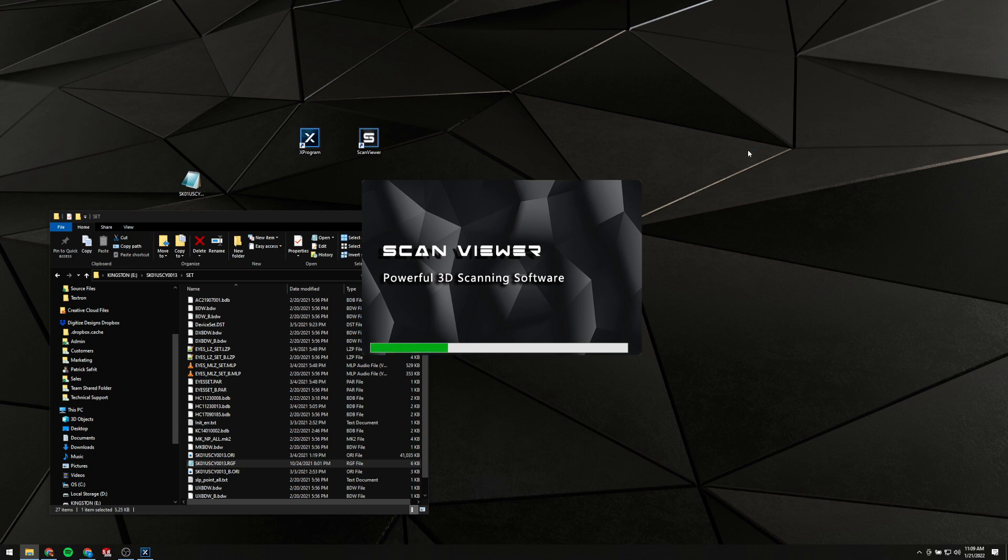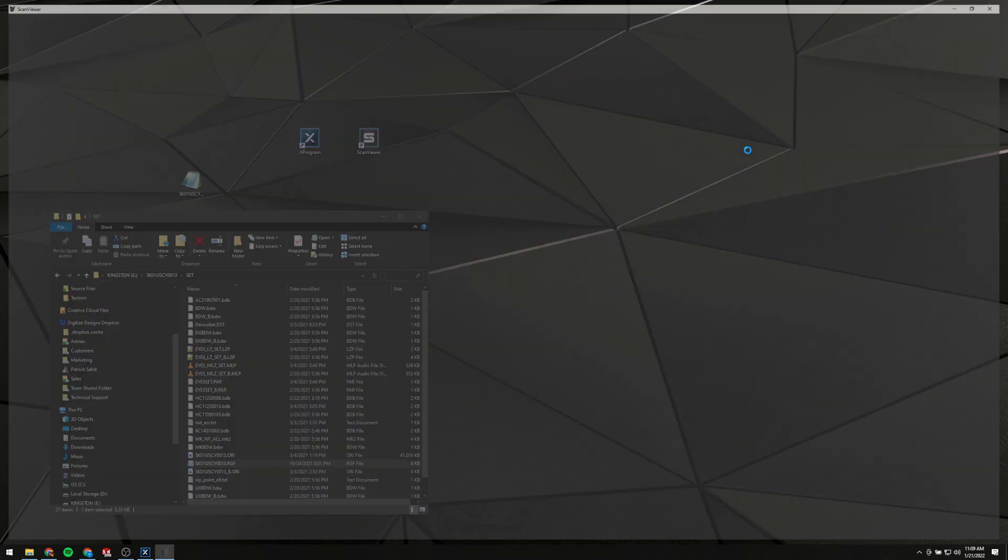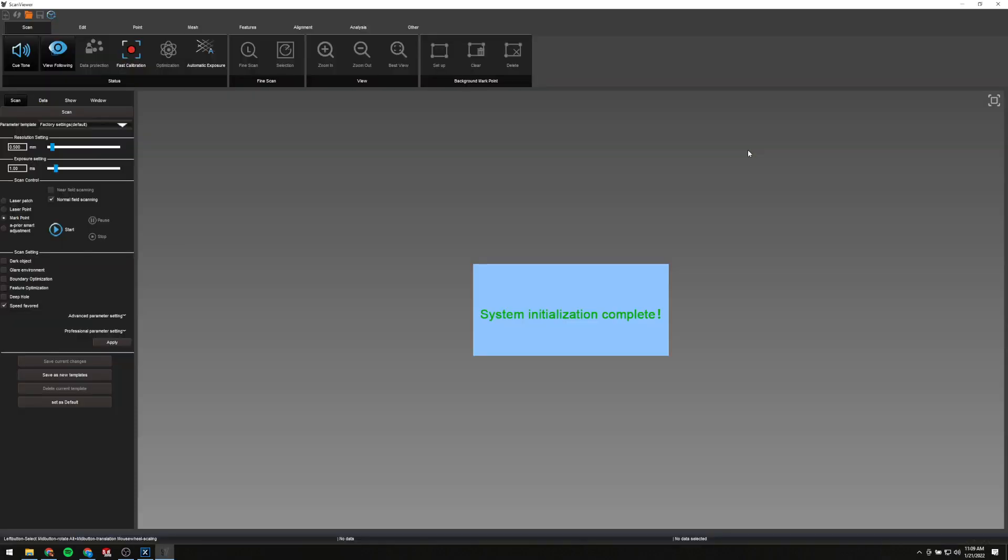And if you've got your scanner hooked up now, you should see if you've been getting a license expired dialogue, you should see what I'm about to see here in a moment, and the system initialization complete, showing me that scanner being recognized with a proper license by Scan Viewer.